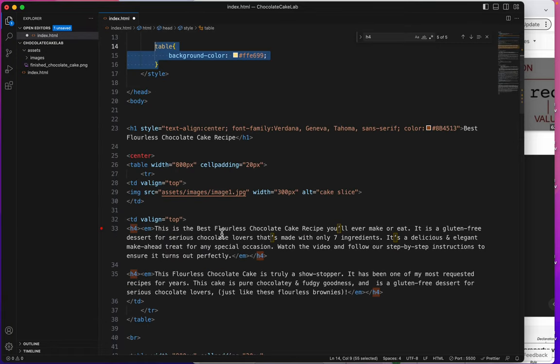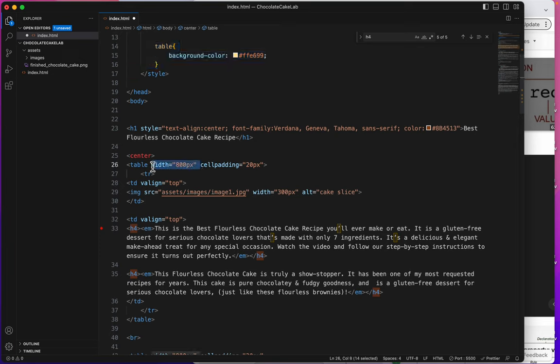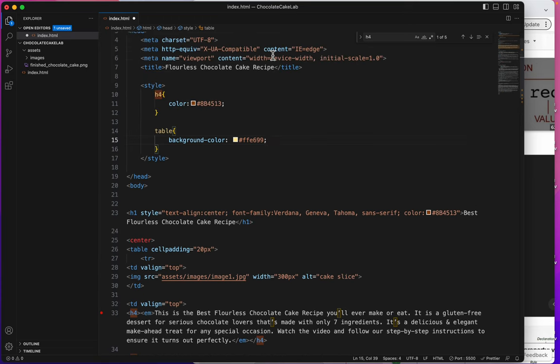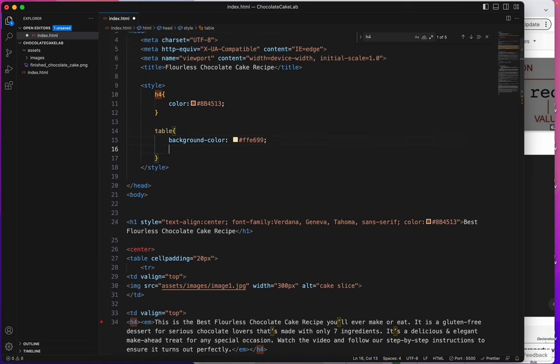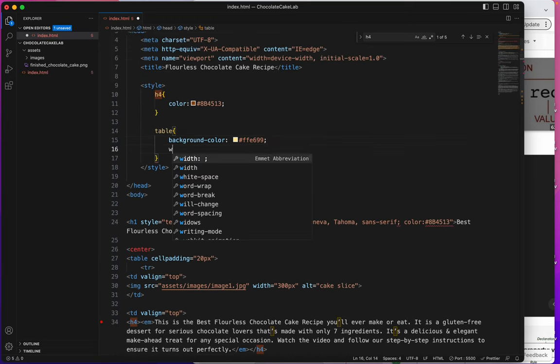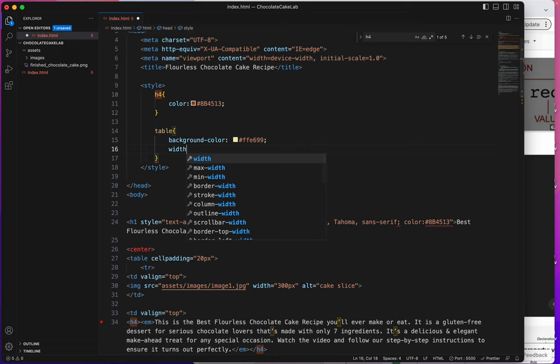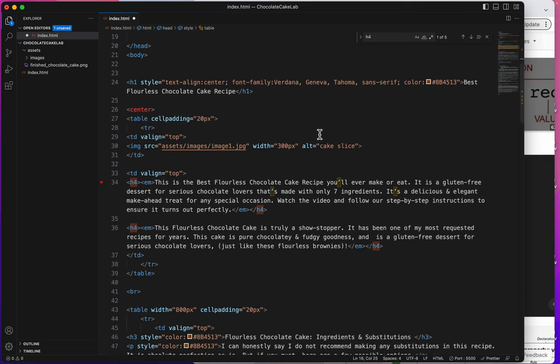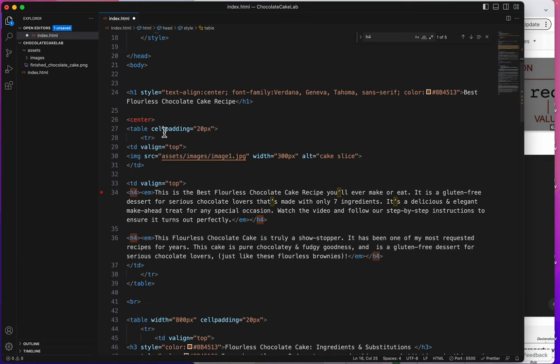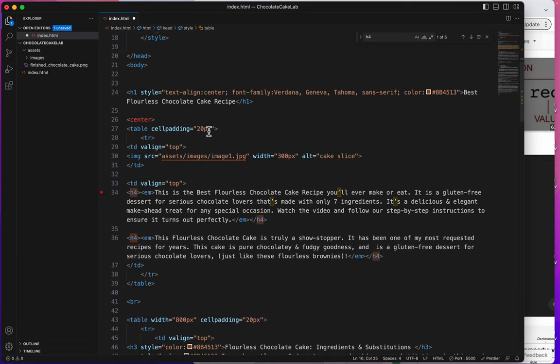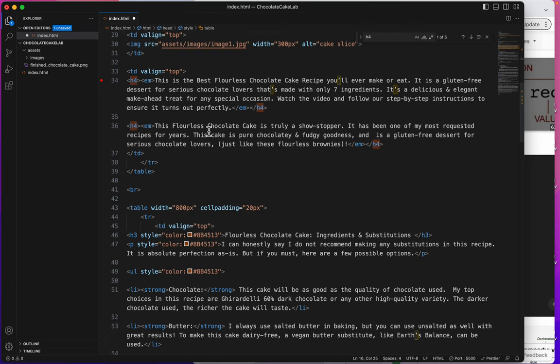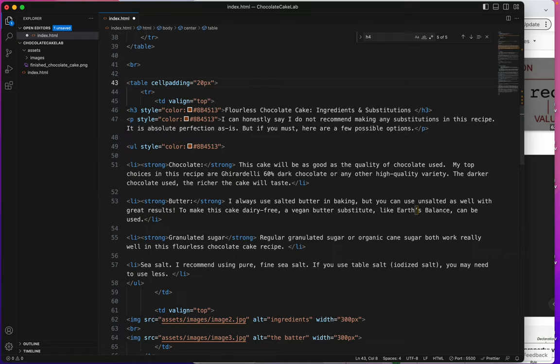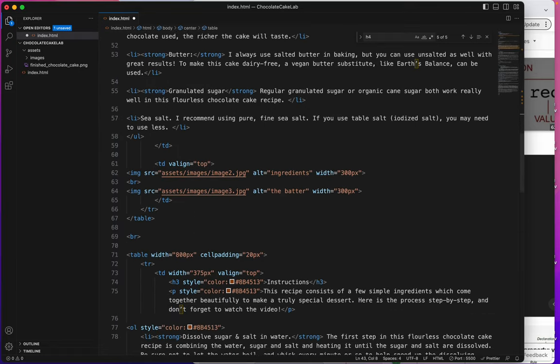Let's do the widths. Since every table, I put width equals 800px. So I'm going to add another rule to this. Width, colon, 800px, semicolon. So let's see. I took it off of that one. I can take it off of this one, and I've got one more to take it off of this one.